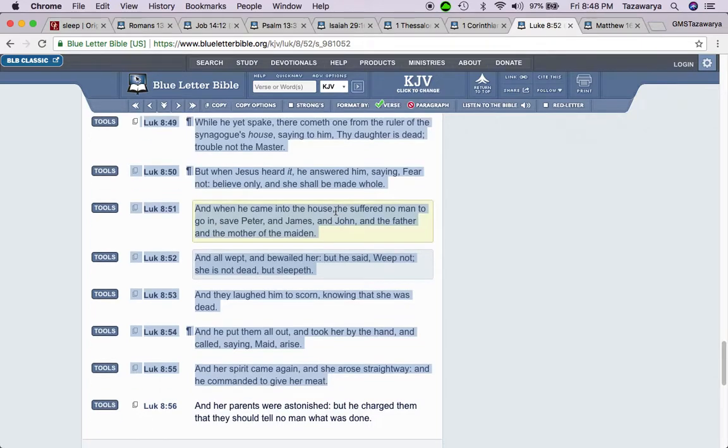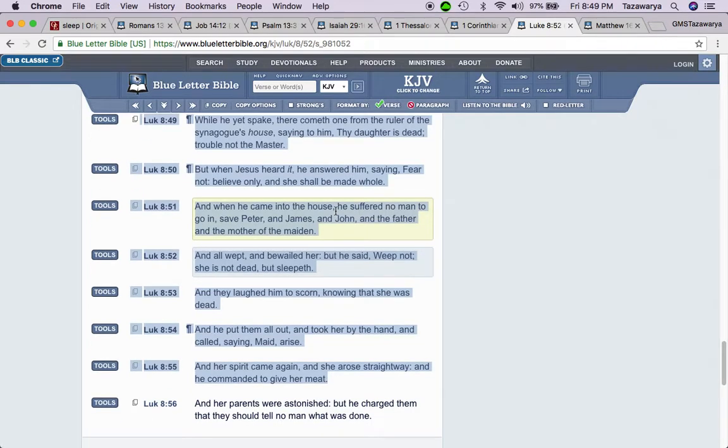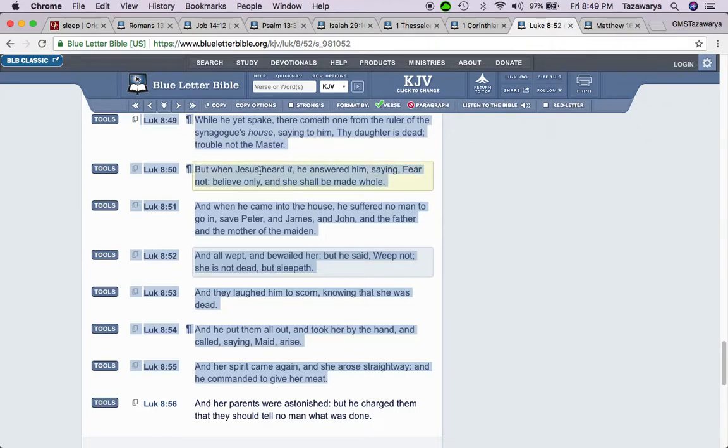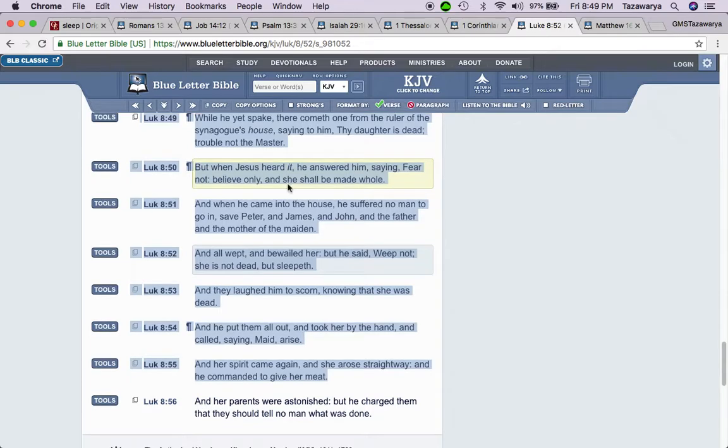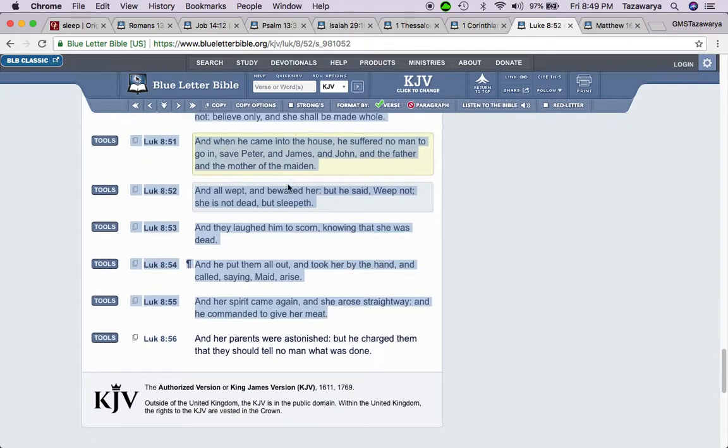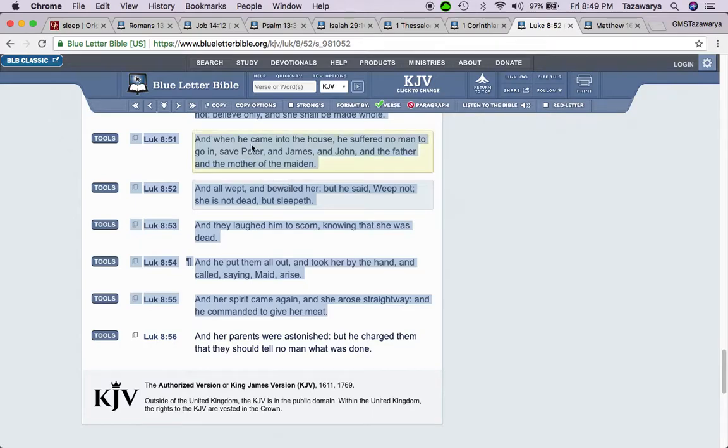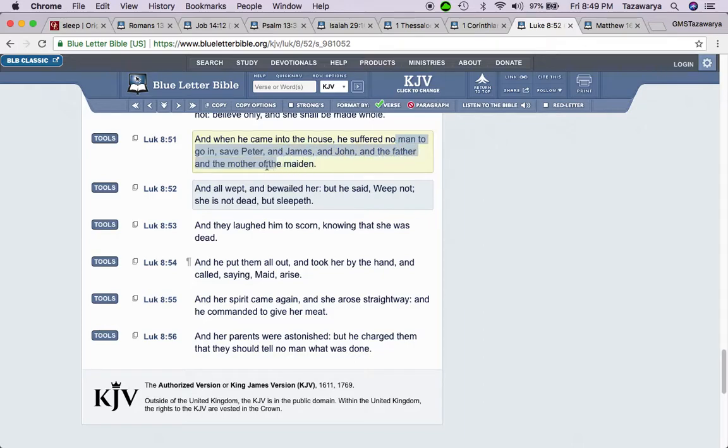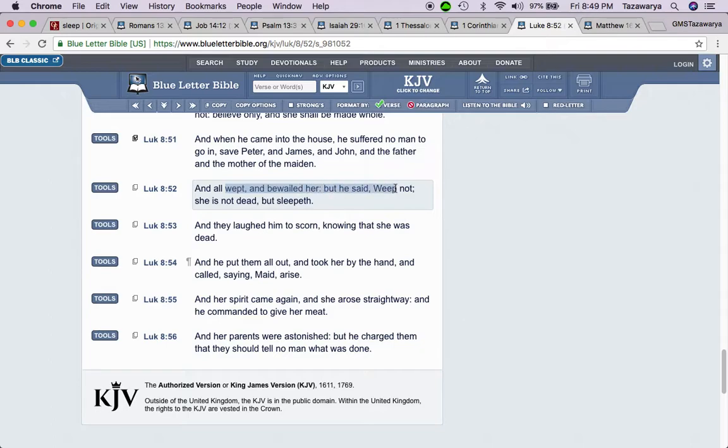Luke 8:49. While he yet spake, there cometh one from the ruler of the synagogue's house, saying to him, Thy daughter is dead. Trouble not the Master. But when Yahawashai heard it, he answered them saying, Fear not, believe only, and she shall be made whole, which is healthy. And when he came into the house, he suffered no man to go in, save Peter and James and John and the father and the mother of the maiden. And all wept and bewailed her, but he said, Weep not, she is not dead but sleepeth.